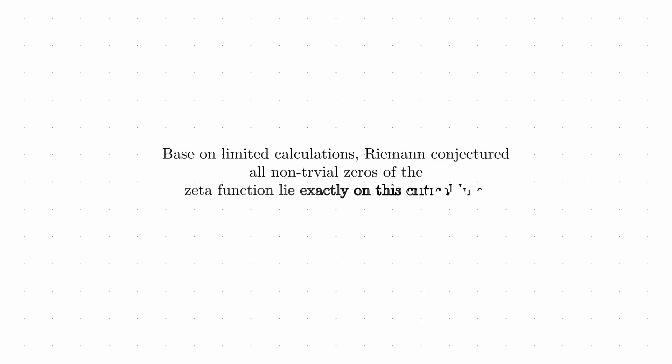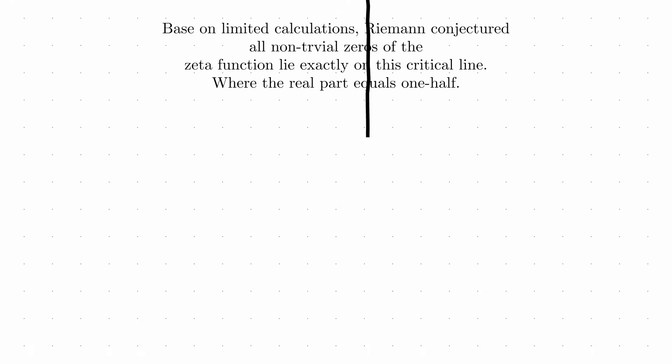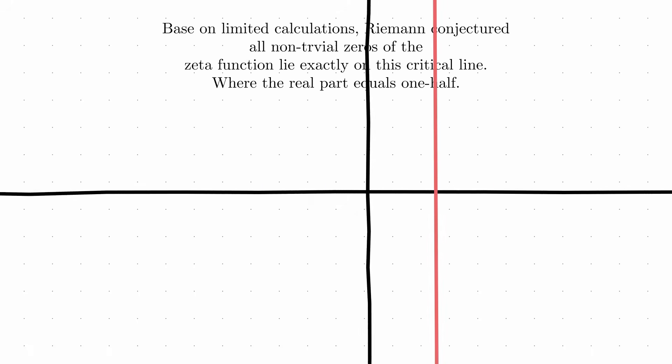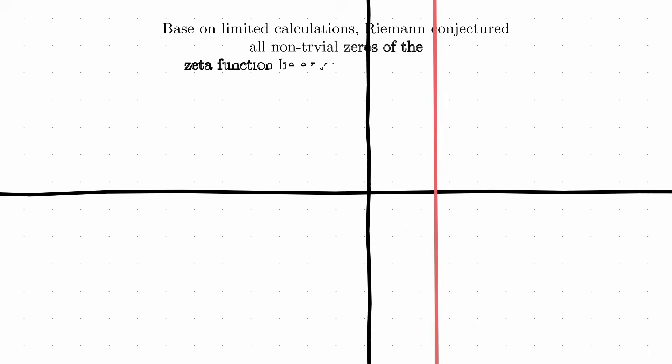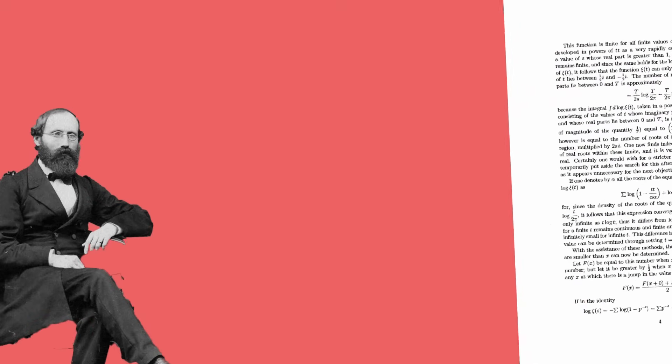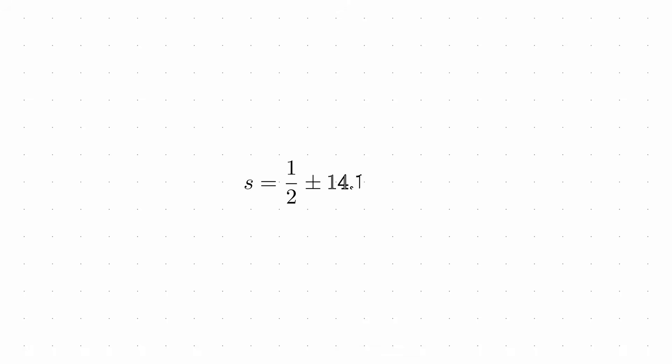Based on limited calculations, Riemann conjectured that all the non-trivial zeros of the zeta function lie exactly on this critical line, where the real part equals one-half. This seemingly technical statement about complex analysis is what we now call the Riemann hypothesis. Riemann himself was cautious about this conjecture, noting in his paper that it seemed very probable rather than claiming certainty. He had verified it for only a few zeros, lacking the computational tools we have today.